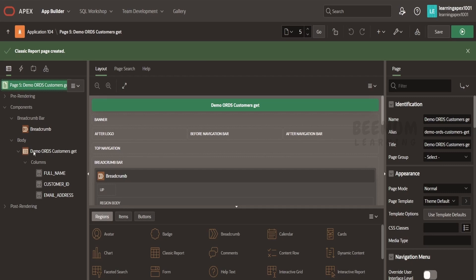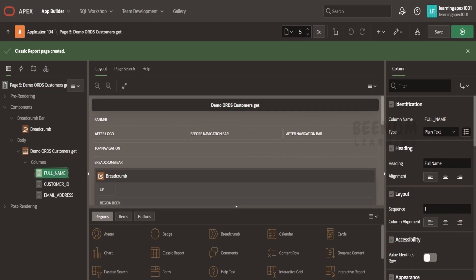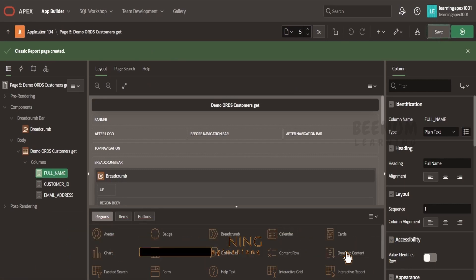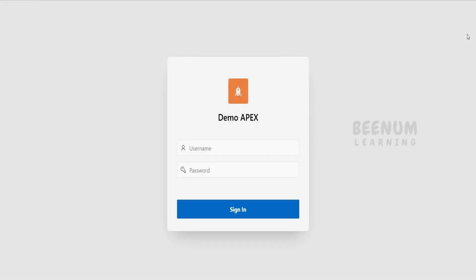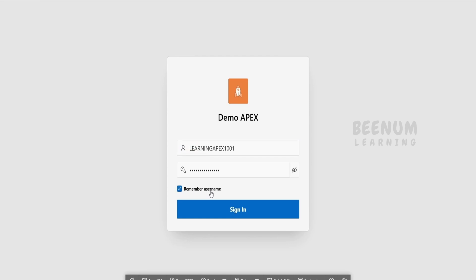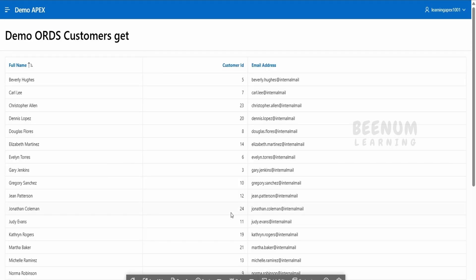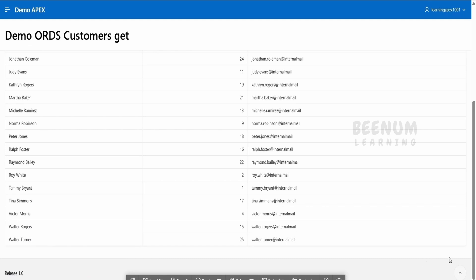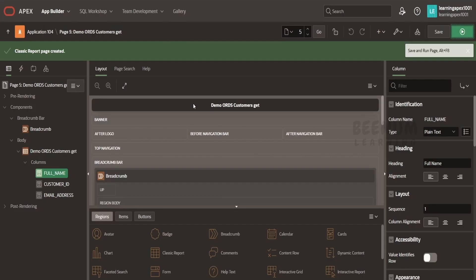It has automatically created the classic report with all the columns from our database table — no regions added manually, zero coding. I will click Run to preview the page. I have to populate the credentials — I will sign in. As soon as we sign in, we are getting the data from our data source, which is exposed via the ORDS REST API. If I had selected pagination, we would have a next button or hyperlink as seen in our previous class. By following these simple steps and just simple clicks on the workspace, we are able to register, create, and consume the ORDS REST API in a page in the Oracle Apex application.